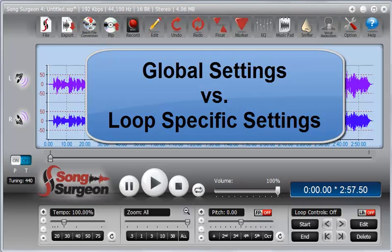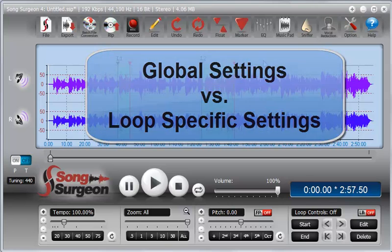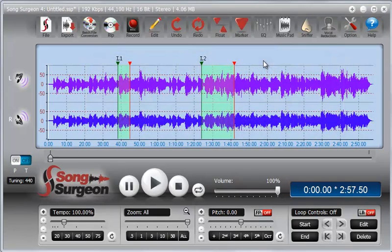This training video will review the concept of global settings versus loop-specific settings as these relate to the application of effects within Song Surgeon.